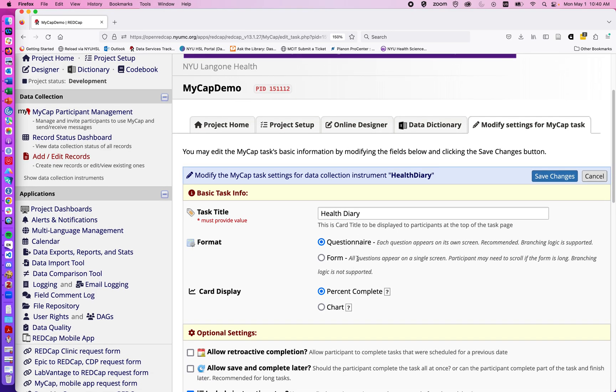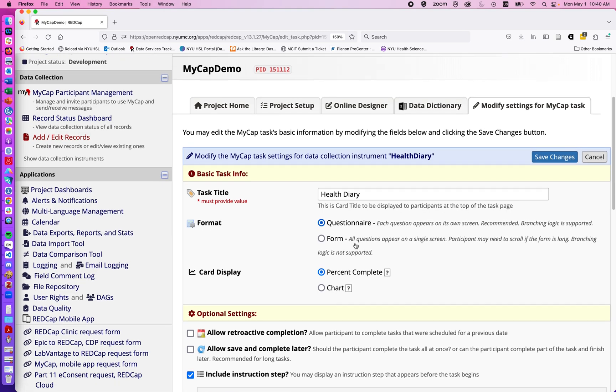If we want it to be a questionnaire or a form, I've got a few branching logic questions in my form. So I'm going to do it as a questionnaire. And a questionnaire in MyCap will mean that each question appears on its own screen before continuing on to the next question.